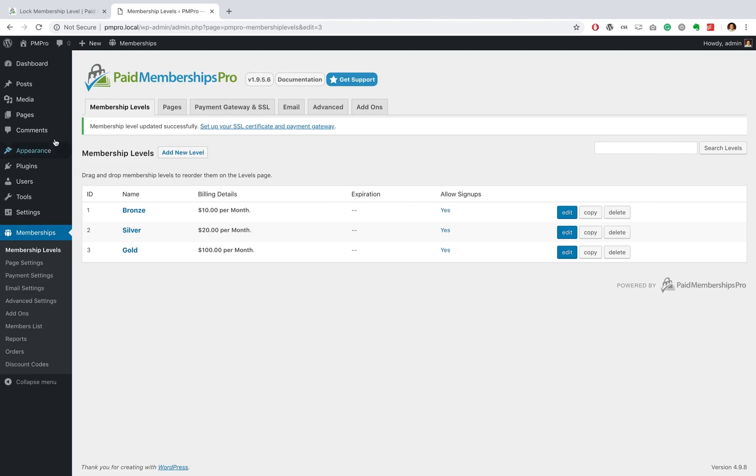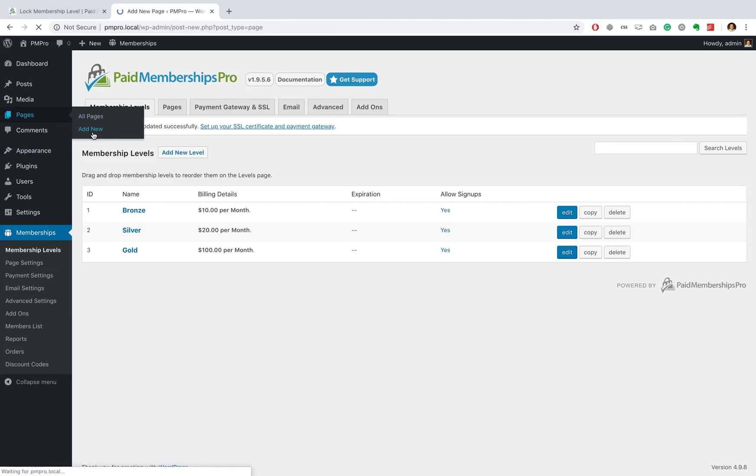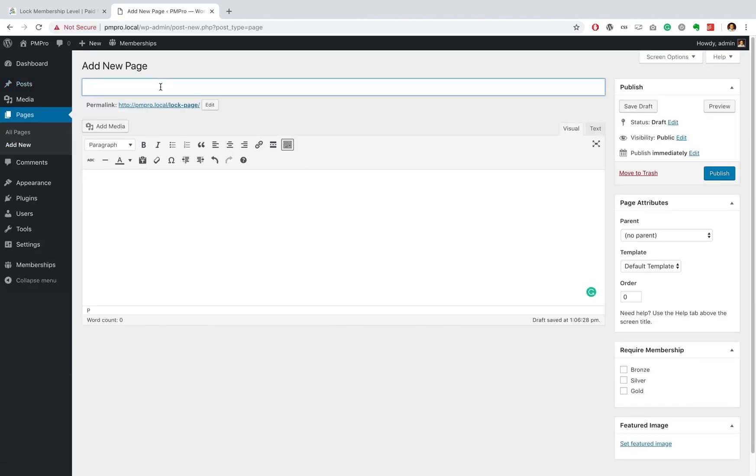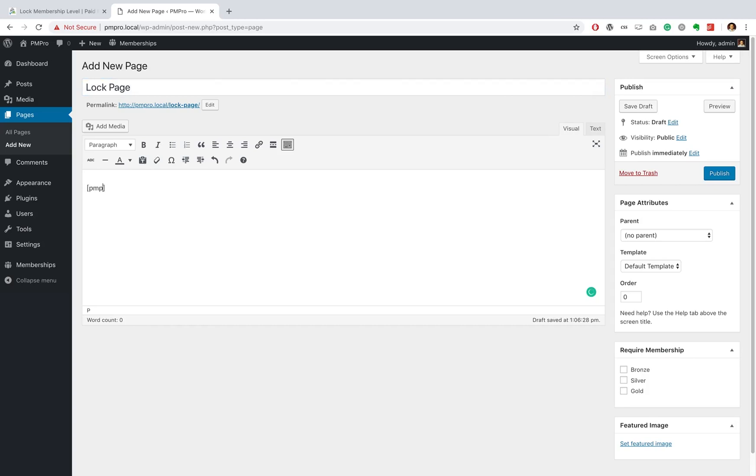Okay great, now that we have locked our gold membership level, the next thing that we need to do is head over to our pages and add a new page. This page that we're gonna make now is basically going to be the page that users will be redirected to in the event that they try to change or cancel their membership level. So on it I'm just going to add in the PM Pro membership locked shortcode.